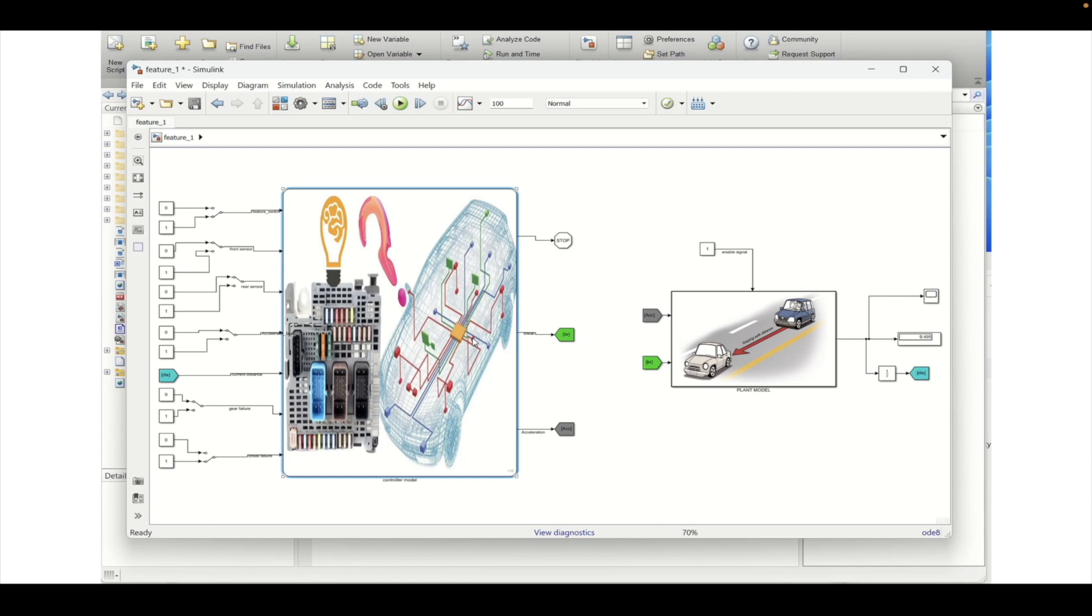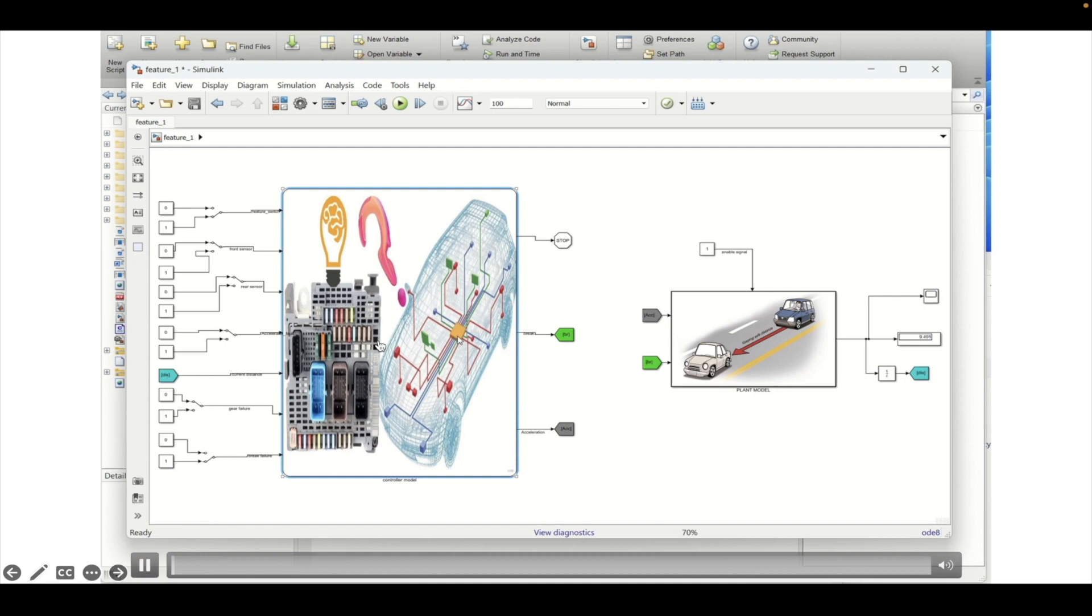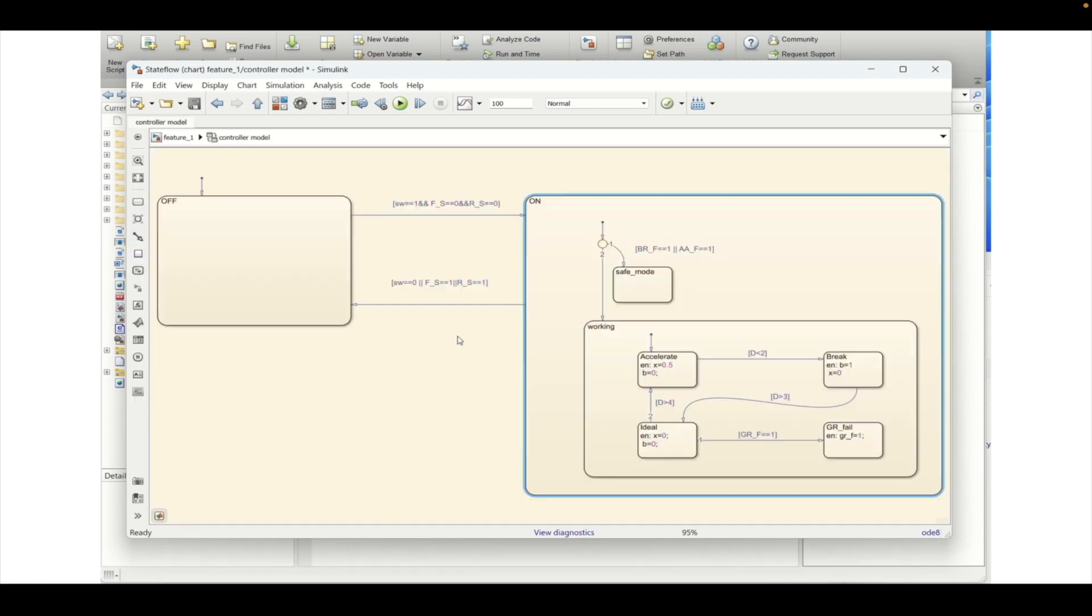In this tutorial we will see what is the influence of model change into the code. So let's get started. As you know this is the model that we have created. Now let's make some changes in this particular model.